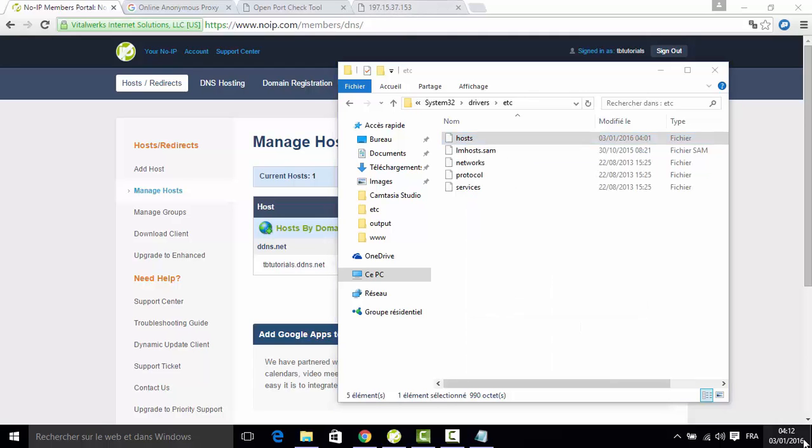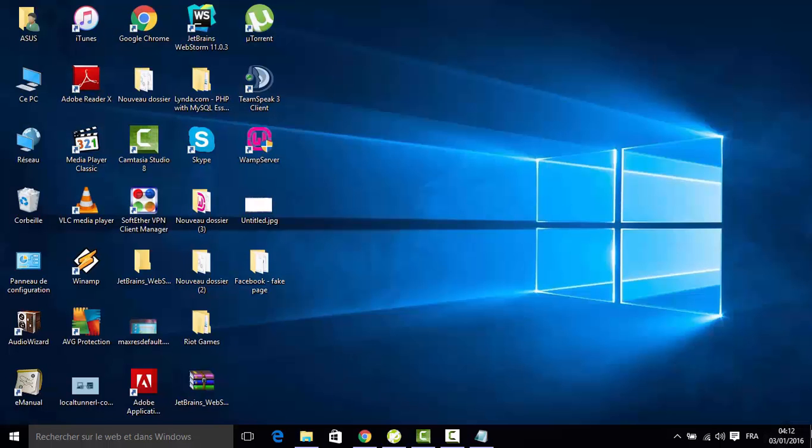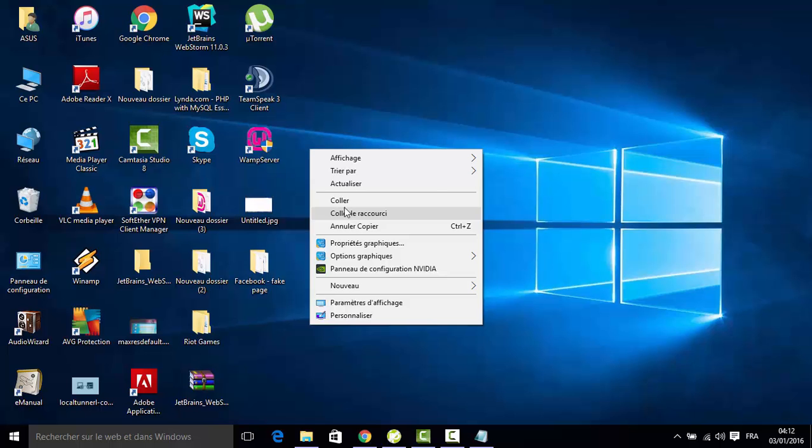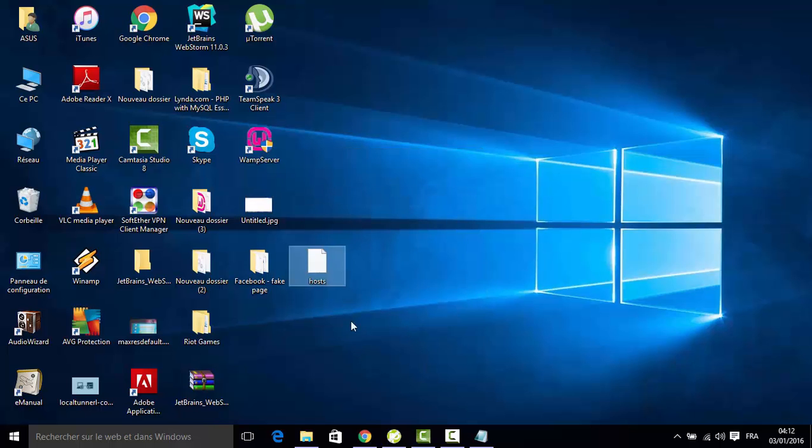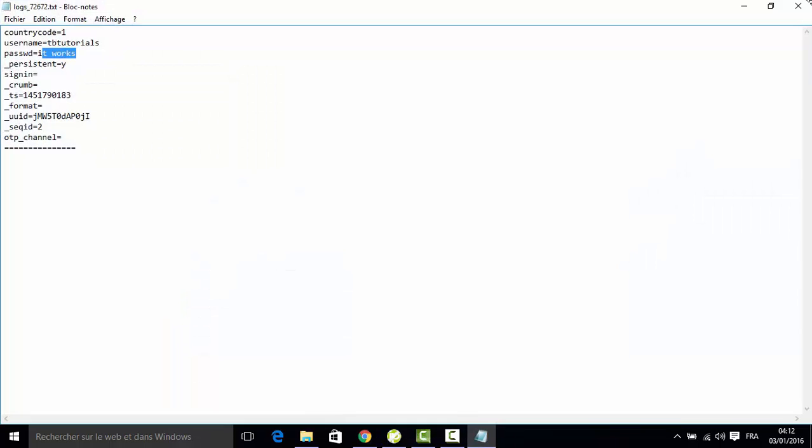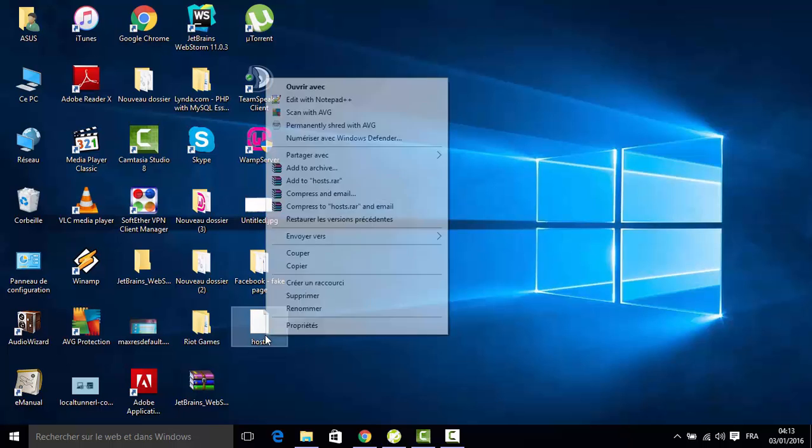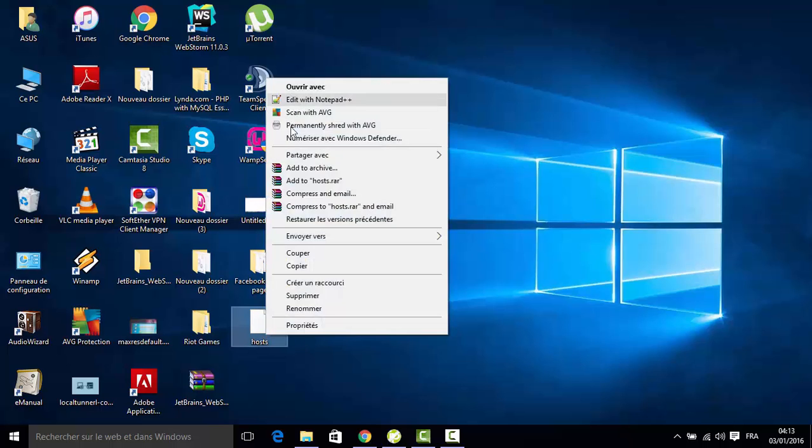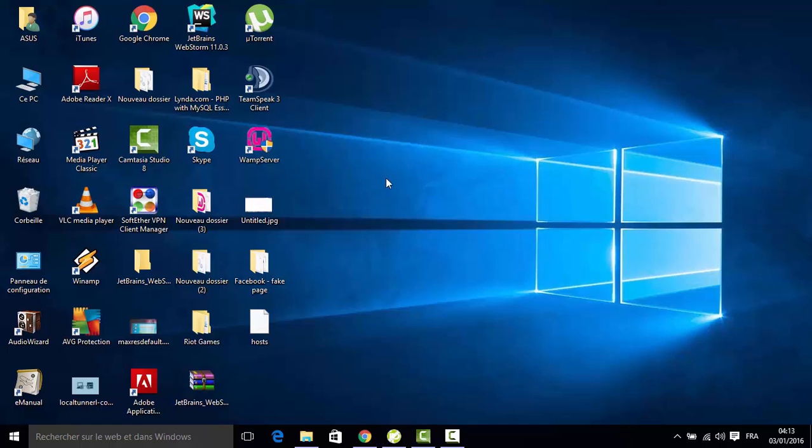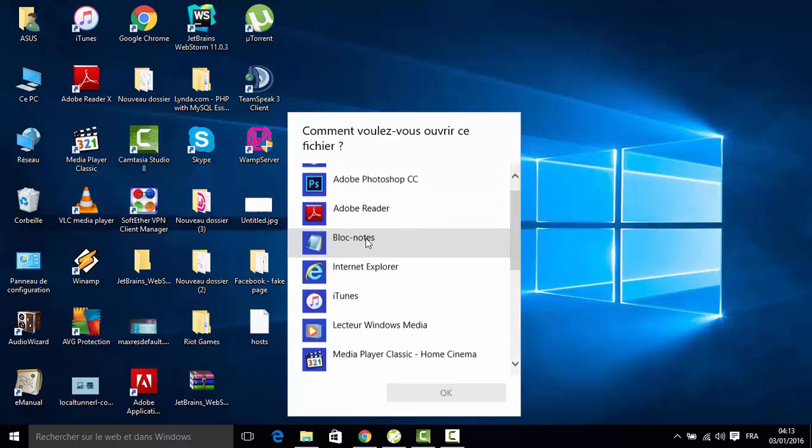I will make a copy of it and paste it on the desktop. I will open it with Notepad. You can open it with Notepad++ or with Notepad.